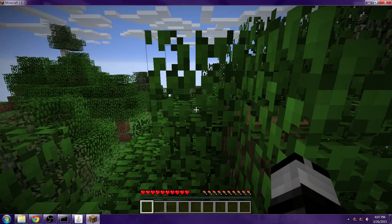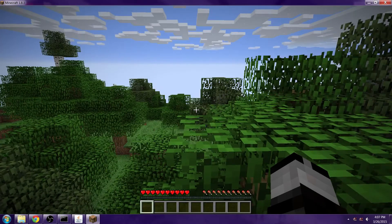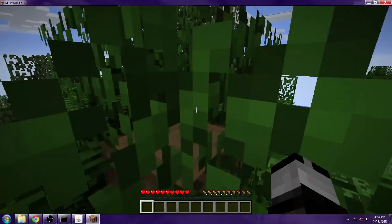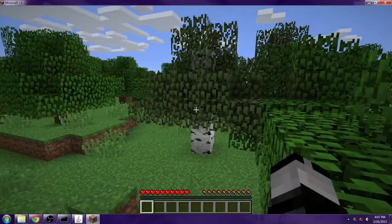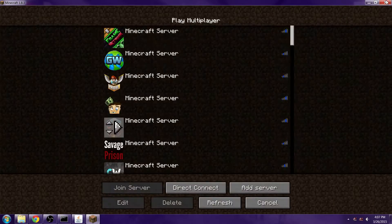There we go. Server is up. It's a little laggy because I am recording, but that's cool. Now we can disconnect.